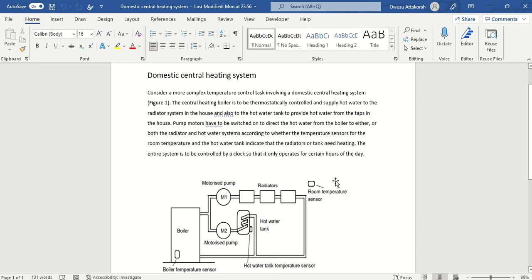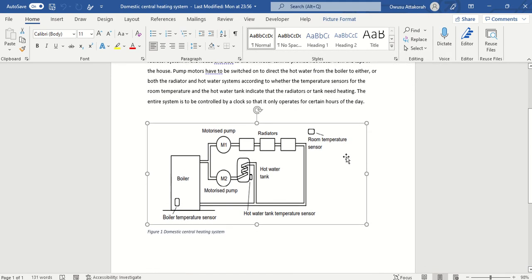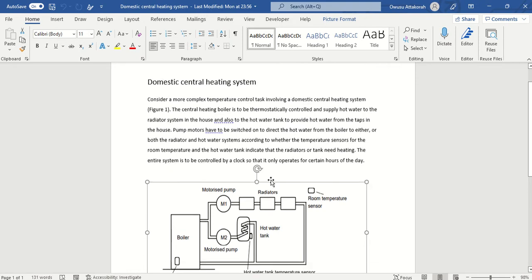Hello everyone, today I want us to look at how we could use a PLC to program a domestic heating system. This is the complex domestic central heating system that I want us to look at and how we can program it.